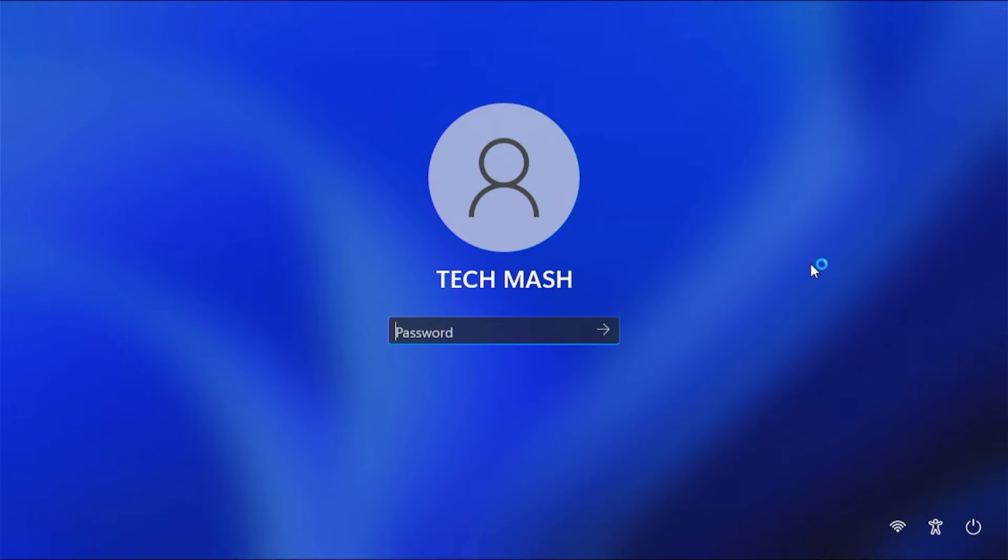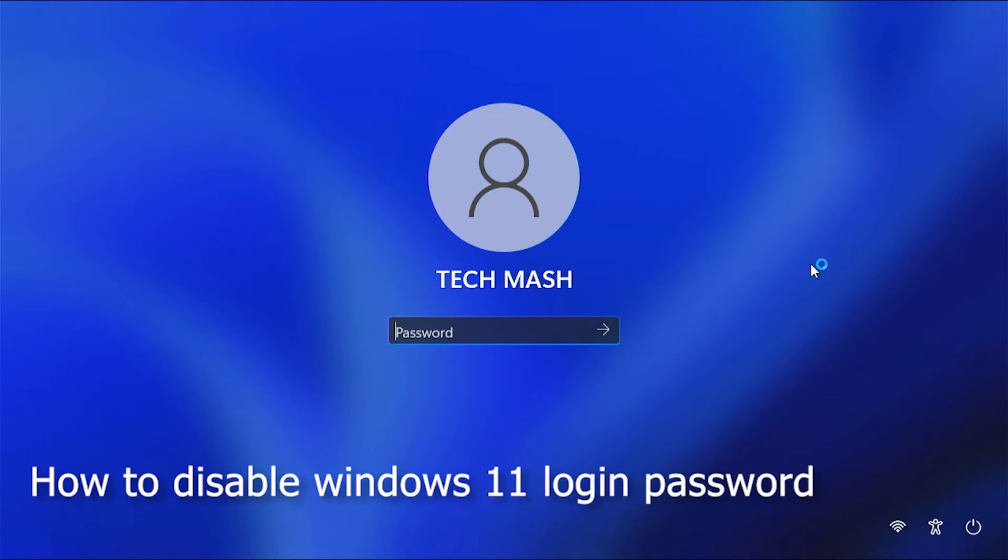What's up guys, I'm Mesh from TechMesh and hope you are doing well. Today I'm going to show you how you can disable your lock screen on your Windows 11 PC.